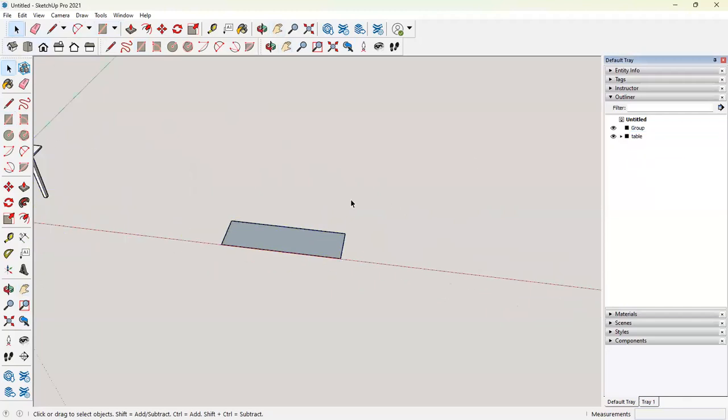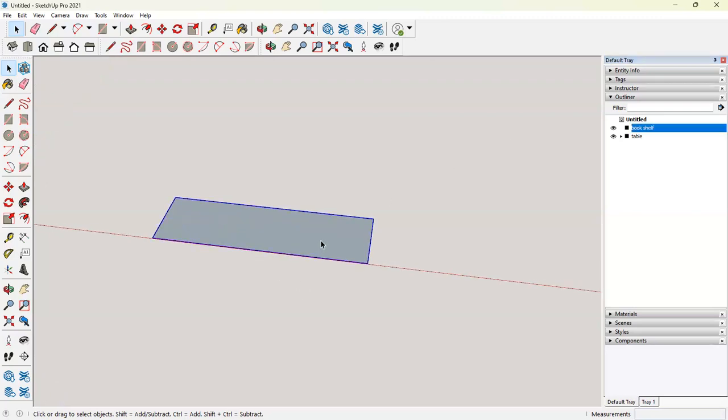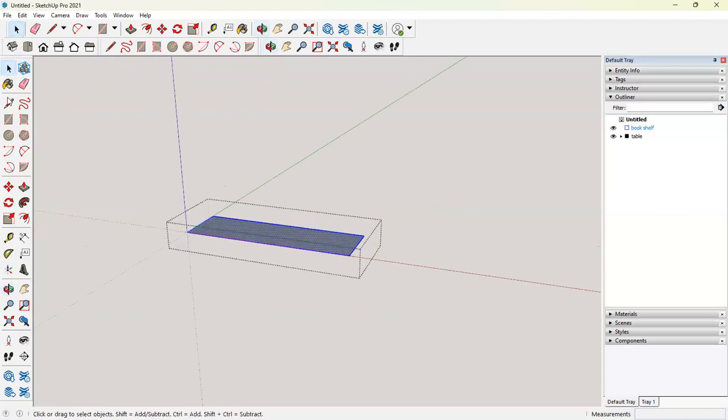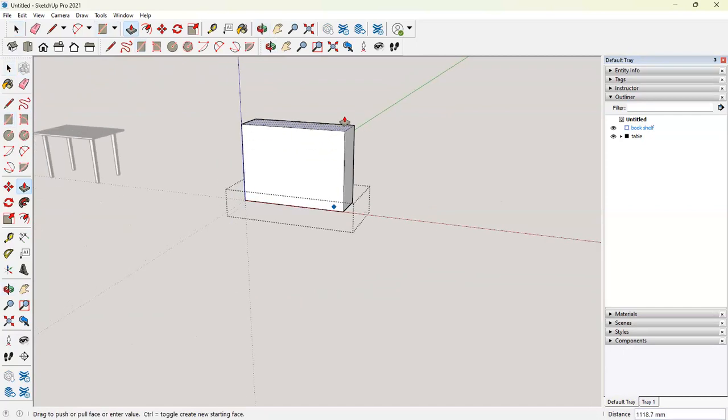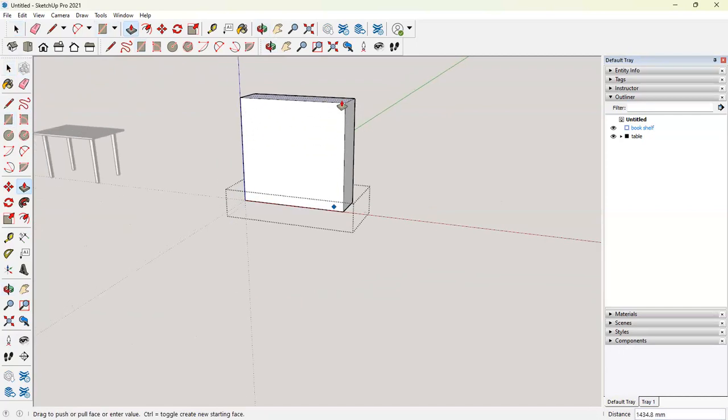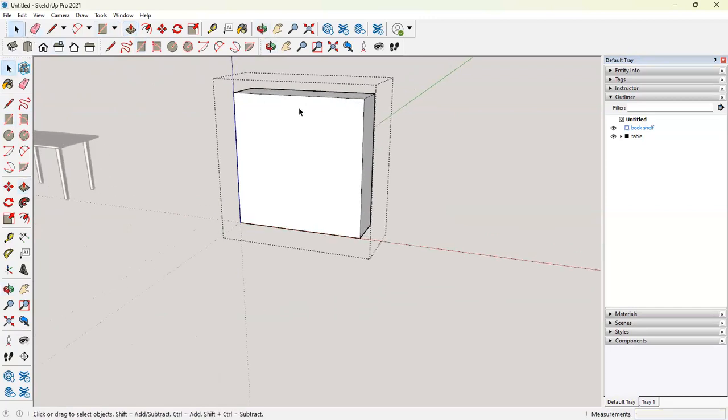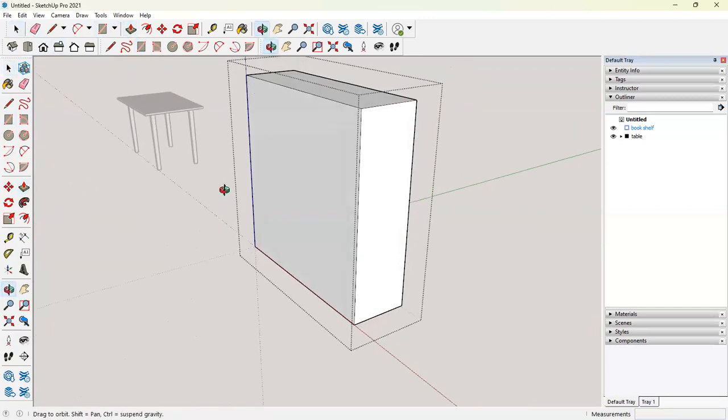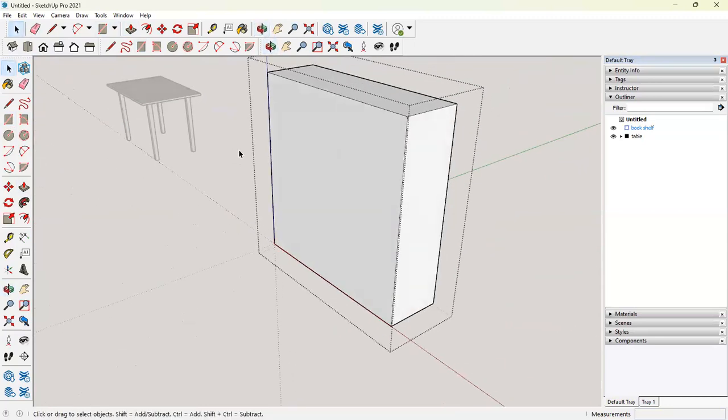Let's delete this table. Now we will say bookshelves, triple click it and we are in. Let's give it a height, push and pull. Let's say we wanted 1500. Now we want to create an opening in it.